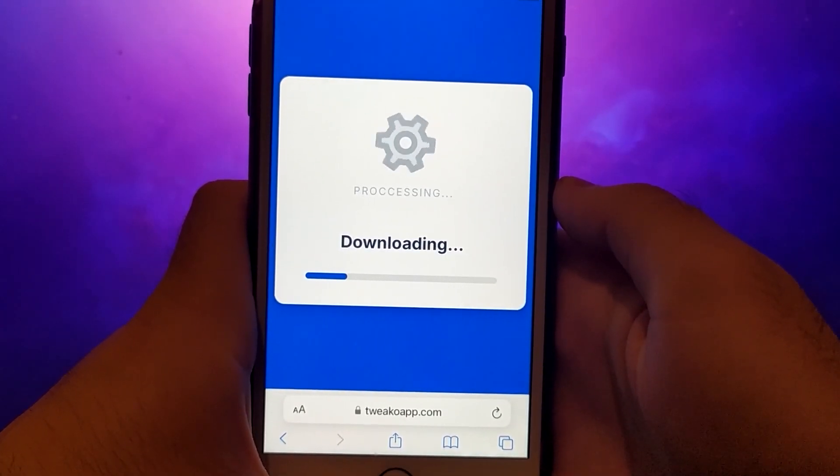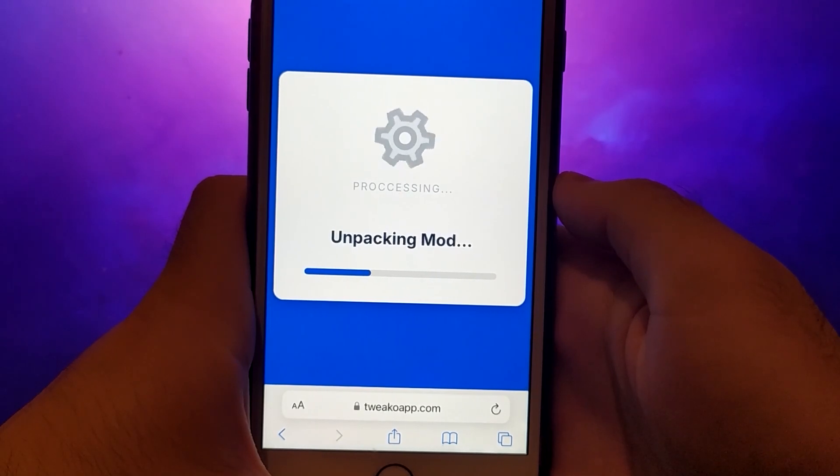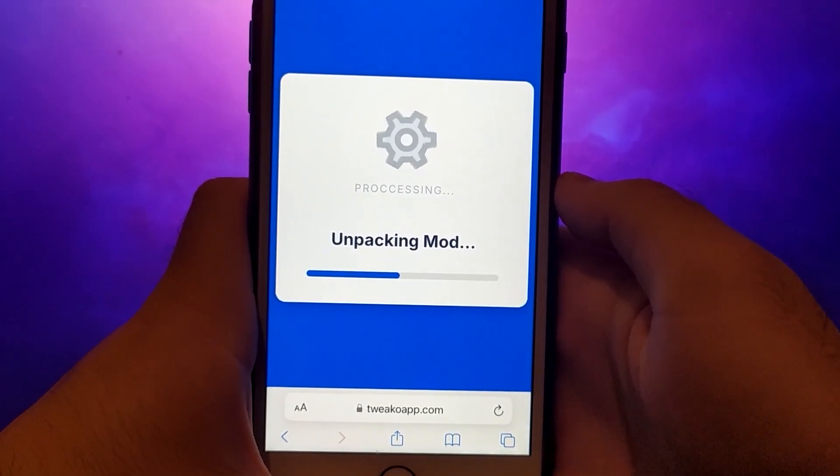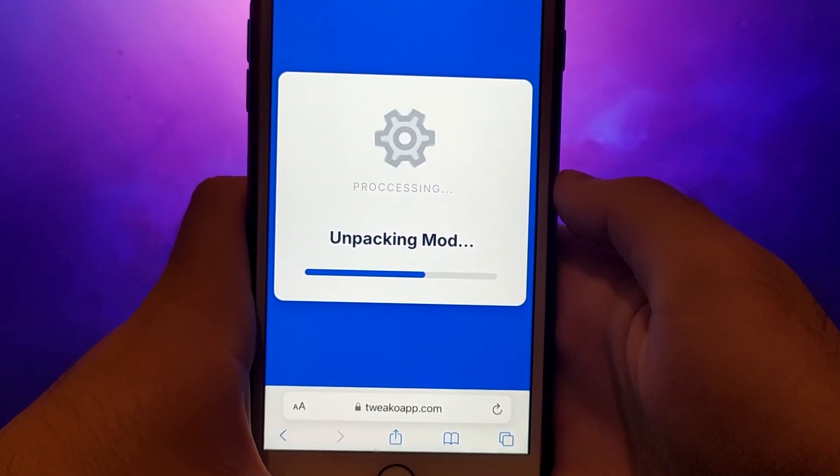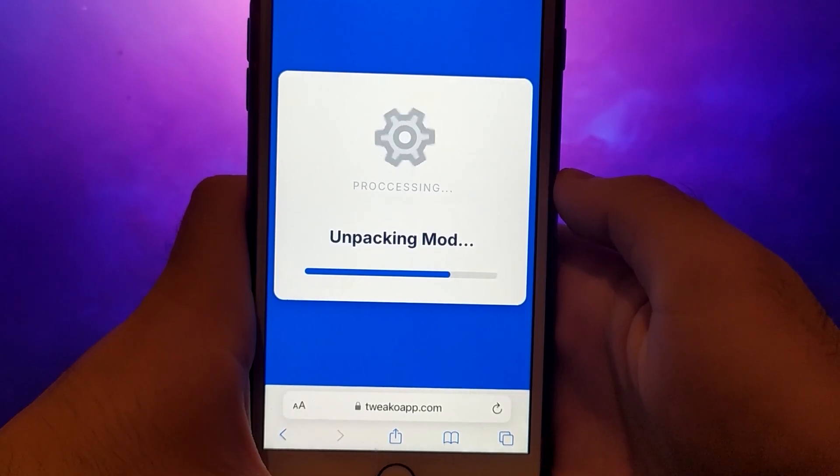There is a guide on the website that will show you exactly how to do it, and that's all there is to it. This is the entire process for getting APK Installer on iOS devices.